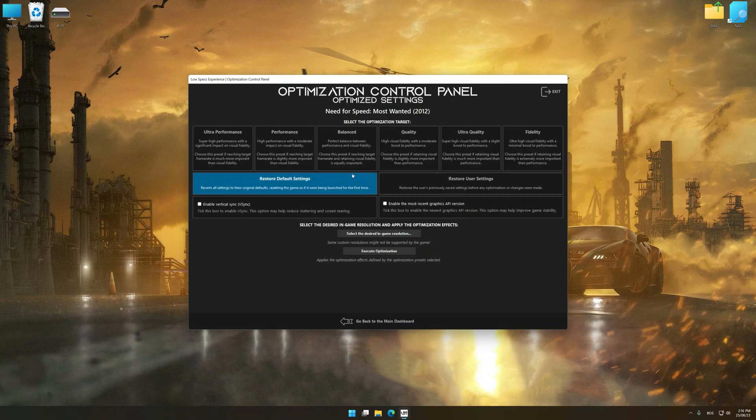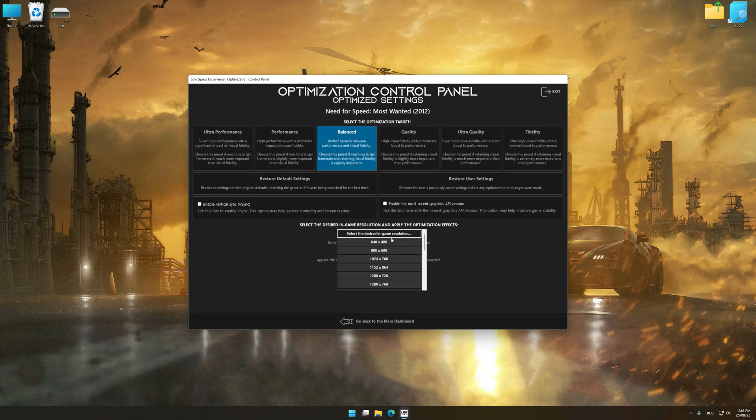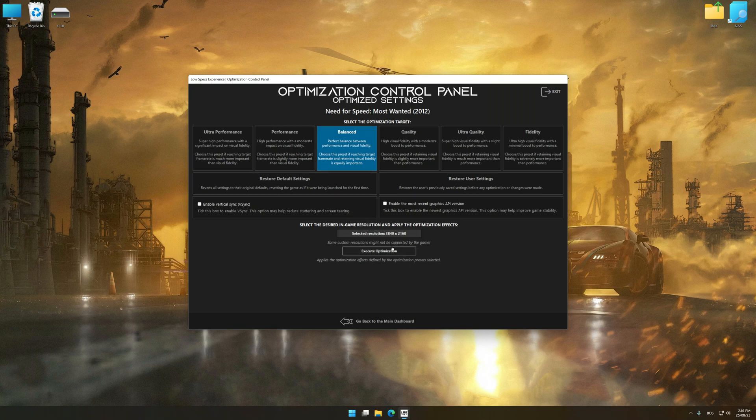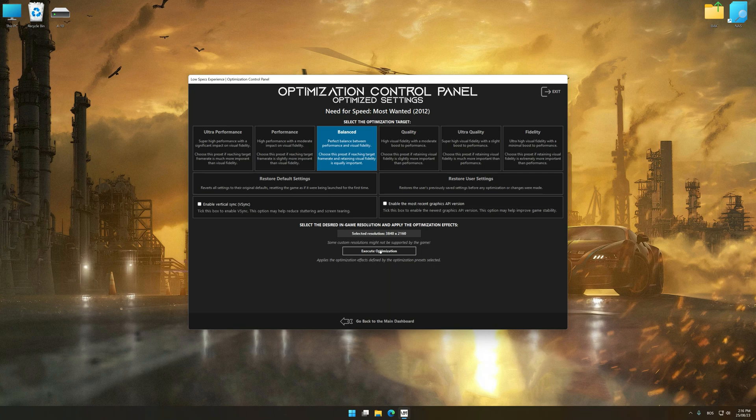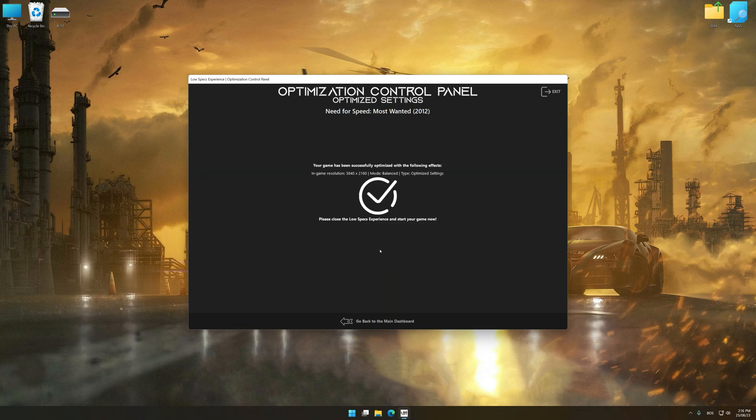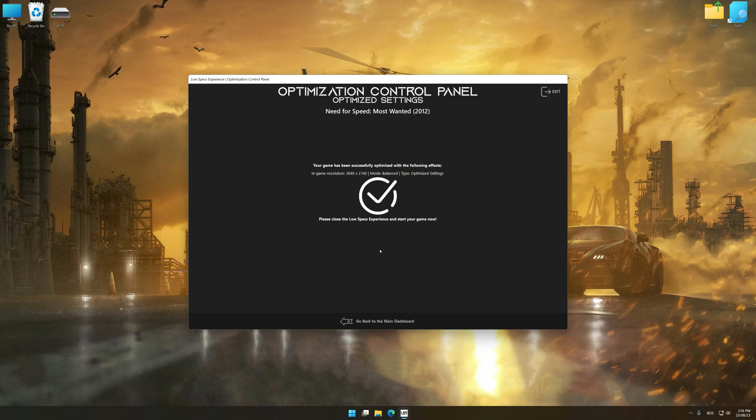Once the optimization control panel has loaded, select the desired optimization presets and the rendering resolution for the game. Feel free to experiment with the optimization presets and rendering resolution to see what works best for your system. And now, to apply the optimization, press the Execute Optimization button and then start your game.